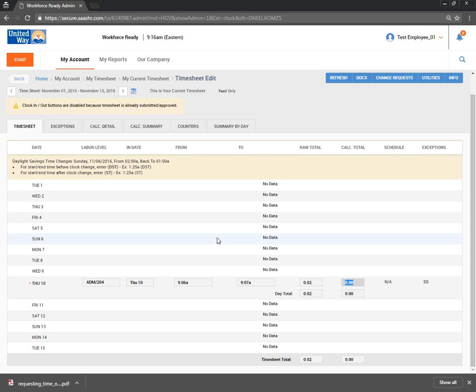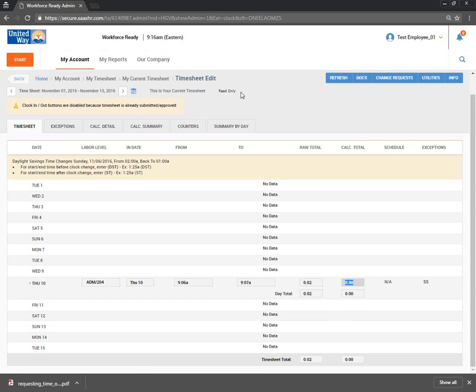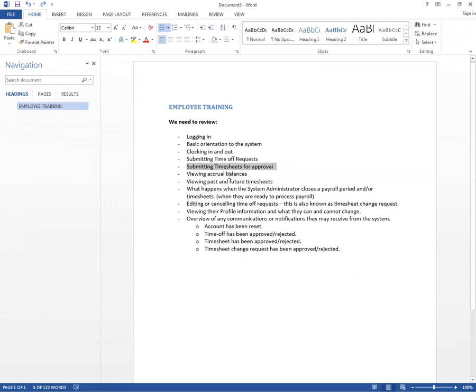We have a question from Andrea: can you pull old timesheets from the old system, or will it be shut down? From our discussion with the implementation team, we are not going to migrate any historical data. Those previous timesheets will not be available in Workforce Ready. We're going to use Workforce Ready for new time entries starting from when your system goes active — meaning we'll use it for live punches.